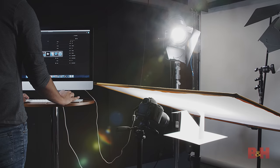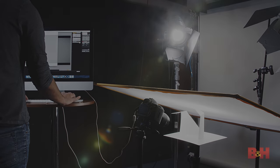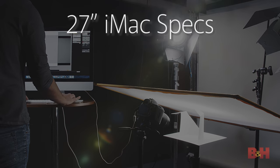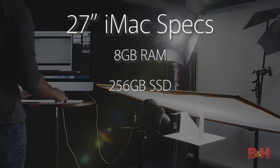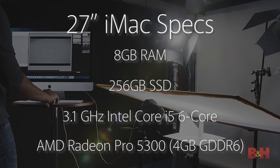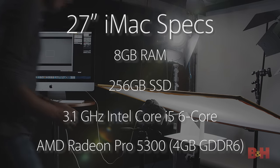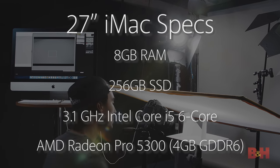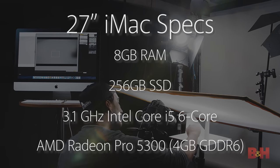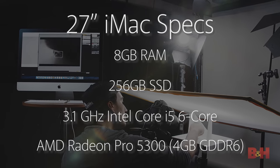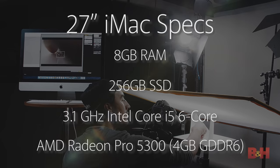The 2020 iMac is a base model with the base specs of 8GB of RAM, 4GB of video memory, and 256GB SSD, but it performs superbly.